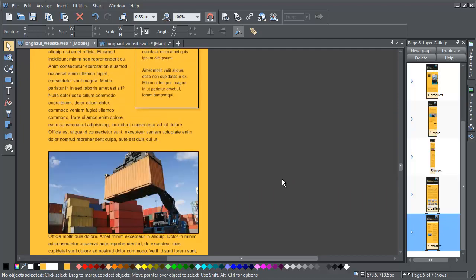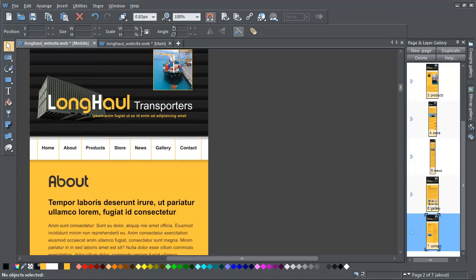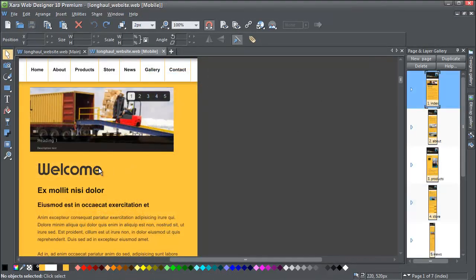Now, before we preview this site, there's one other important thing that I need to explain, and that's how we share content between variants.